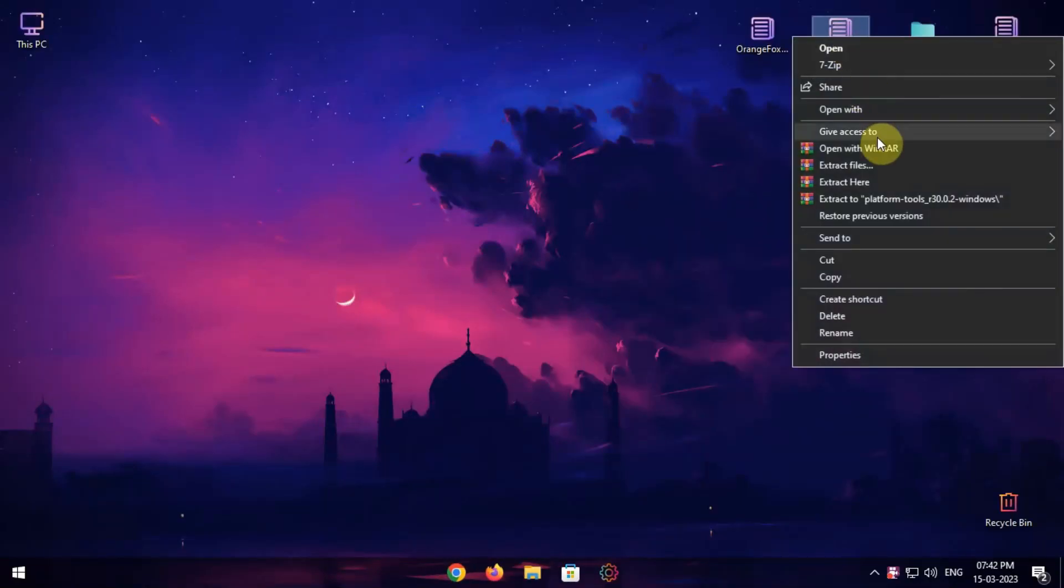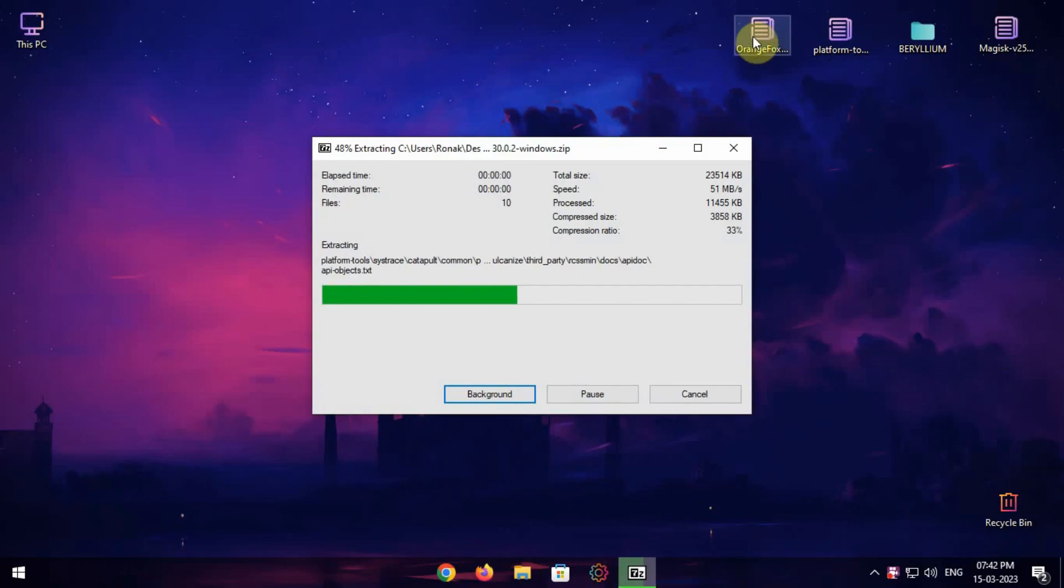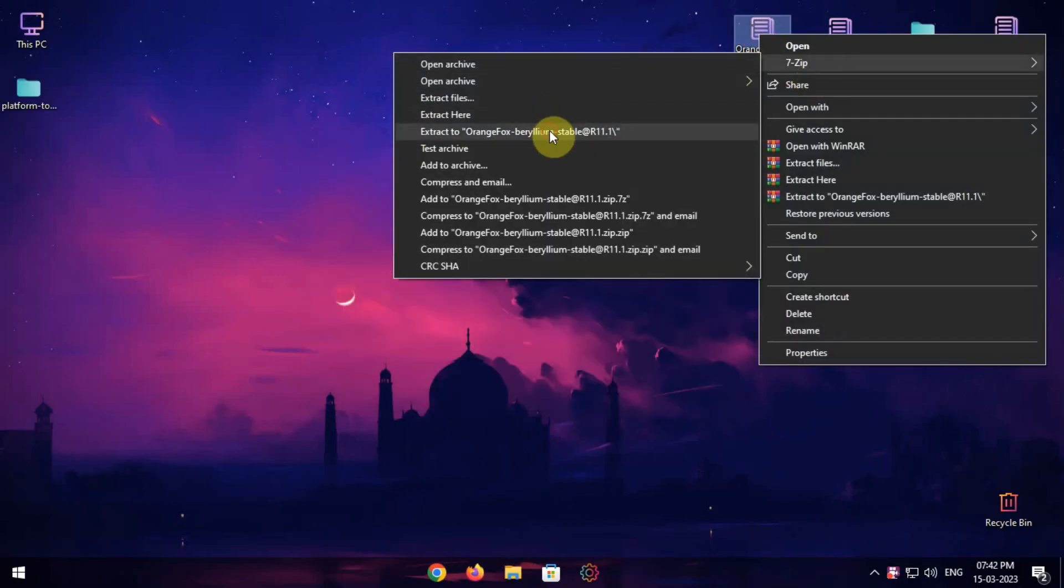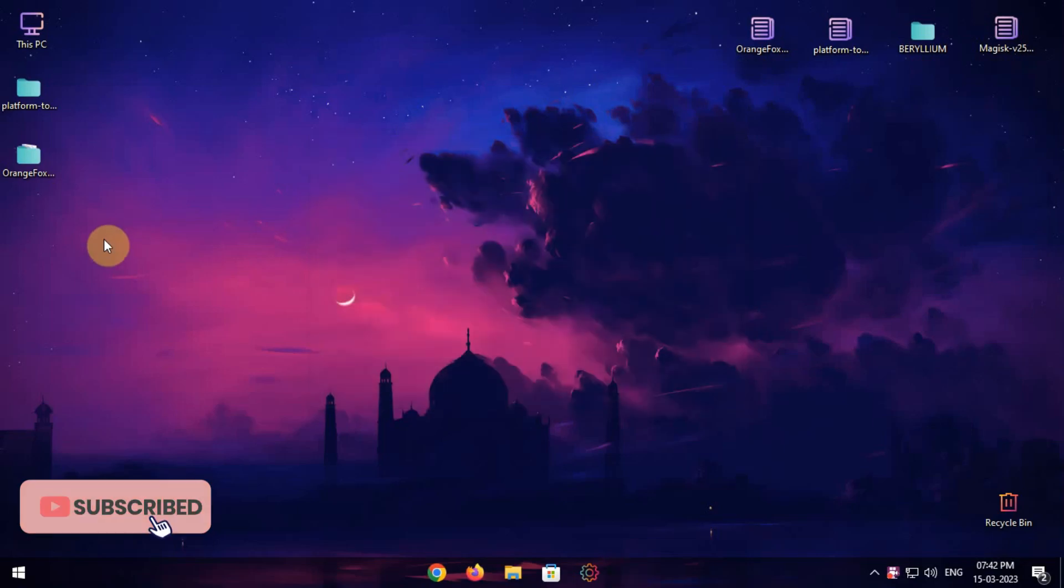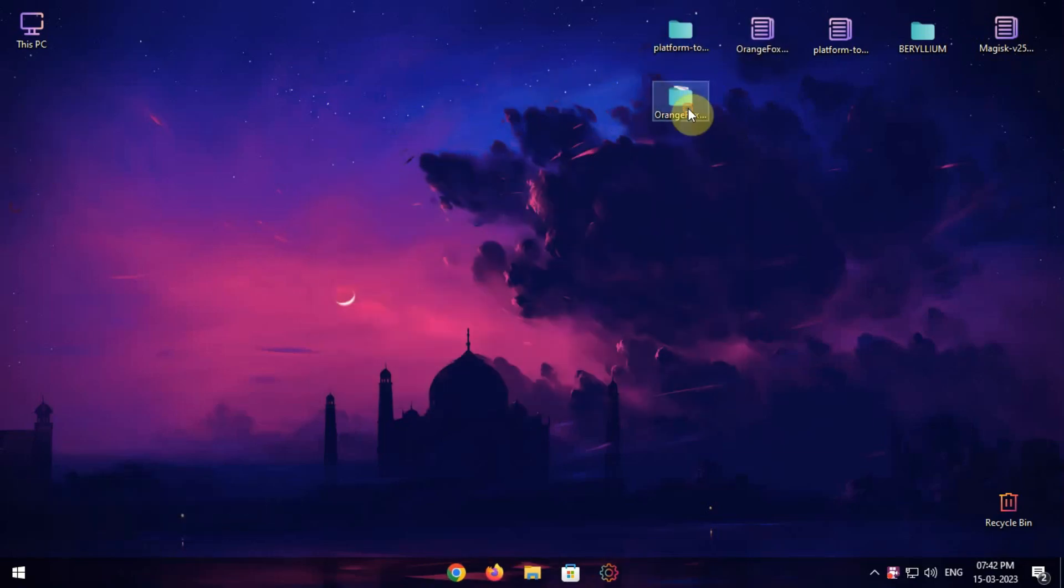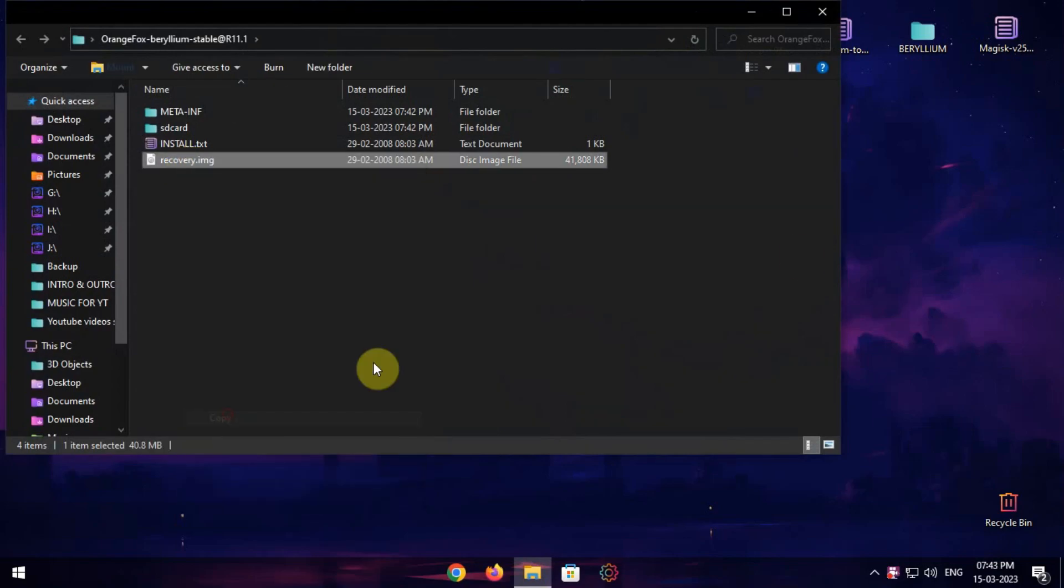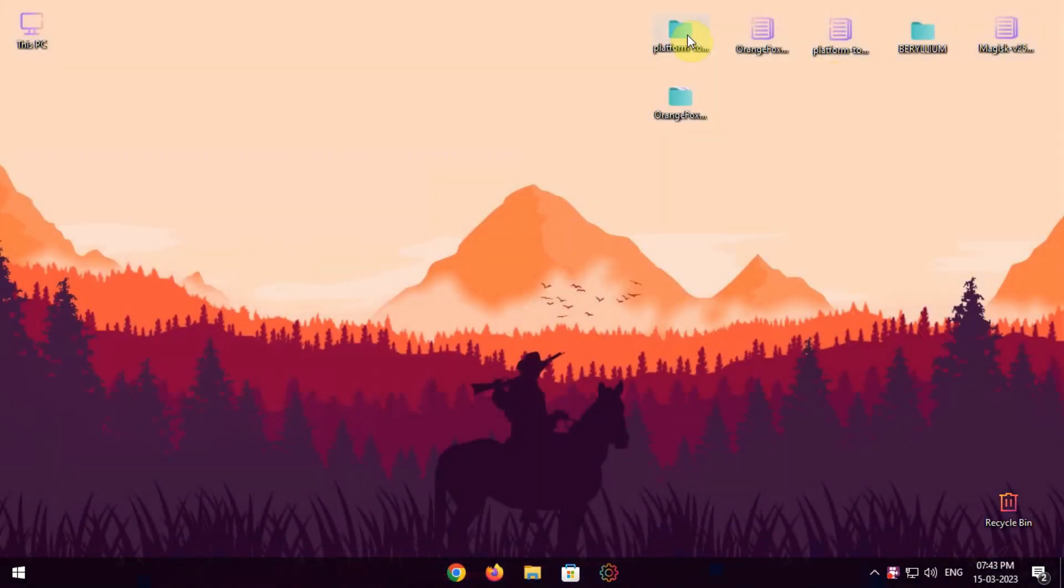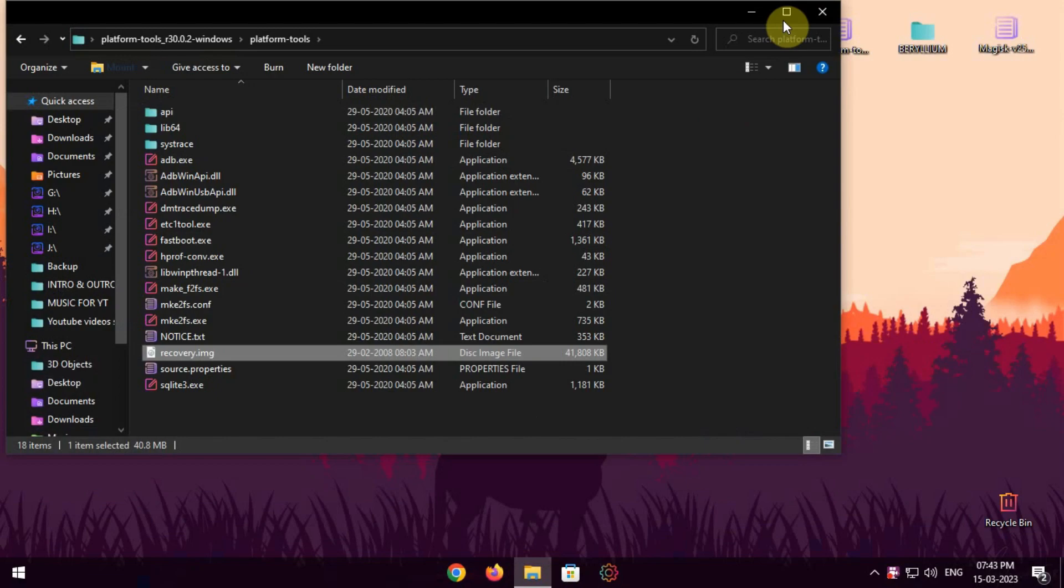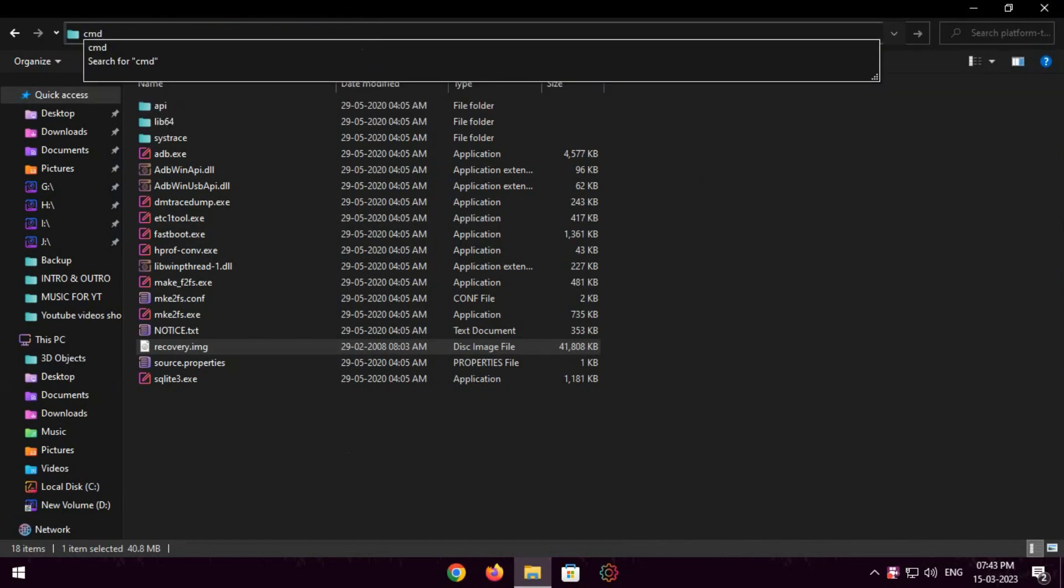First of all, unzip both folders: Orange Fox recovery and platform tools. Open Orange Fox recovery folder and copy the recovery.img file and paste it inside the platform tools folder. Click on the folder address and type CMD and hit enter.